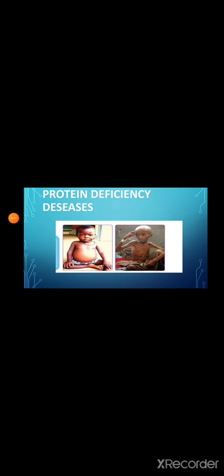Protein deficiency diseases. Marasmus and kwashiorkor are the protein deficiency diseases. The child affected by marasmus loses weight and it will appear as though bones are covered by skin. The child affected by kwashiorkor develops an enlarged belly with swollen face and feet. By eating protein rich food like egg, milk, fish, and green leafy vegetables, we can avoid protein deficiency diseases.